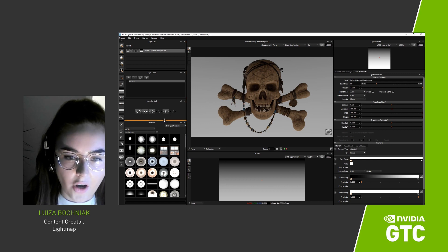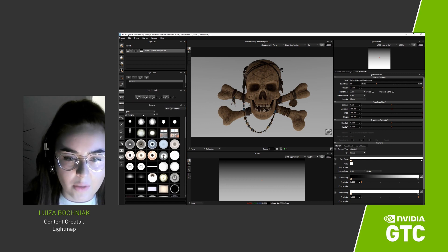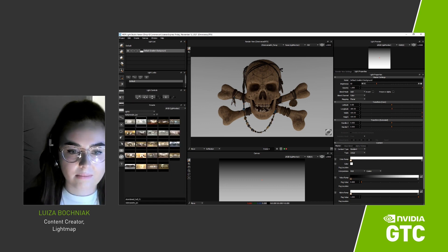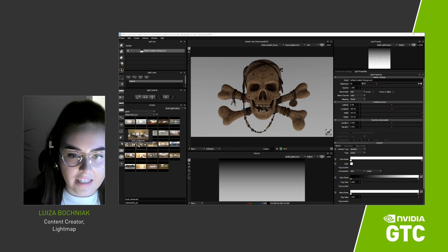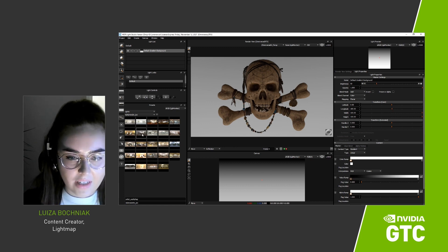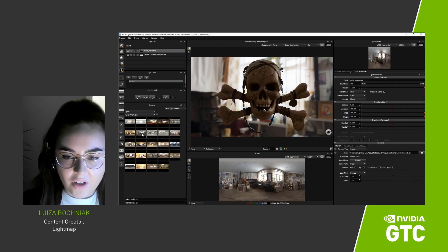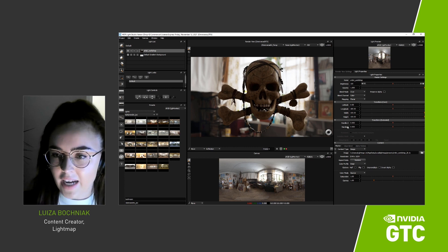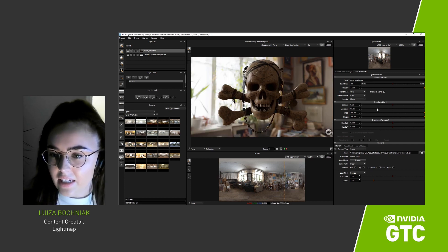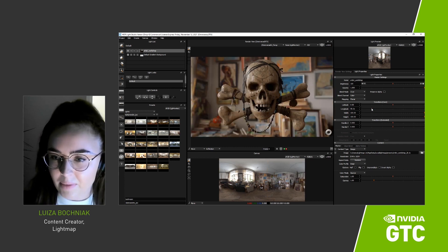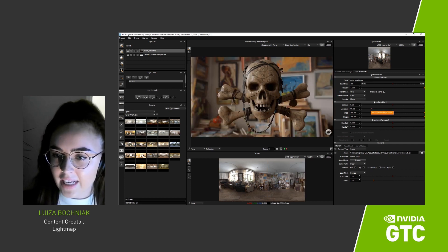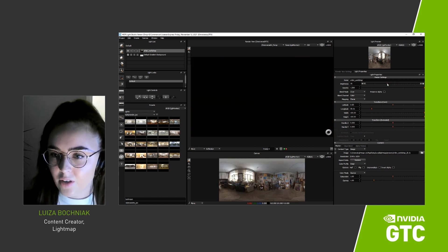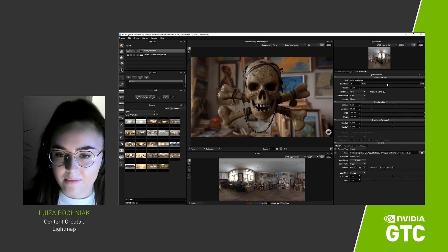Let's light this view. Over here, we have the presets panel that contains our lighting content — in this case, interior HDRI maps. Let's double click on this one to add it to our lighting design. In the light properties panel, we can rotate it, make it brighter or dimmer.